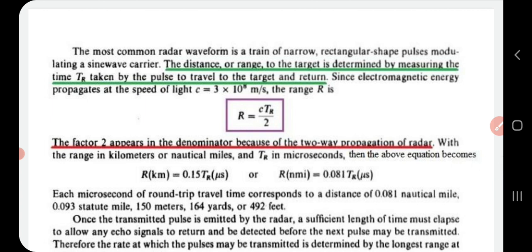The waves transmitted from the transmitting antenna are a train of narrow rectangular-shaped pulses modulating a sine wave carrier. The distance or range to the target is determined by measuring the time tr taken by the pulse to travel to the target and return. The range R is found using the formula R = c·tr / 2, where c is the velocity of light (3 × 10⁸ m/s) and tr is the round-trip travel time. The factor of 2 in the denominator accounts for the two-way propagation.